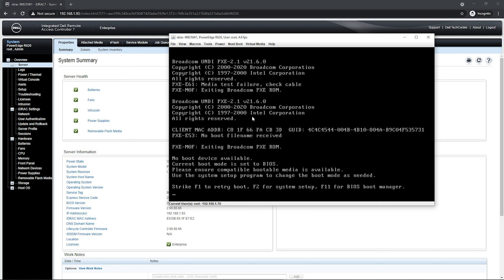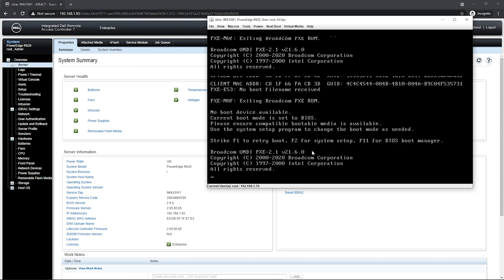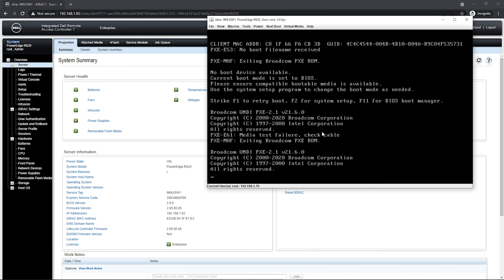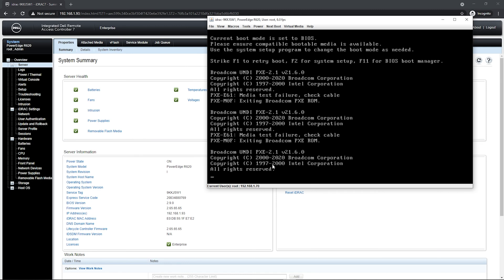Now that the IP address for management is set, I need to configure storage. I have four 600-gig hard drives installed, but they need to be formatted and combined into one large virtual disk. Once that's done I can install a hypervisor — in my case VMware ESXi, though it could be Windows Server 2019 or anything you prefer. We'll press Ctrl+R during boot to access the RAID configuration utility.